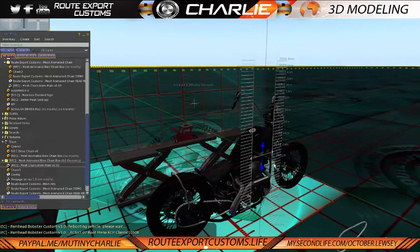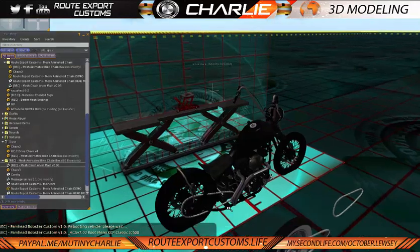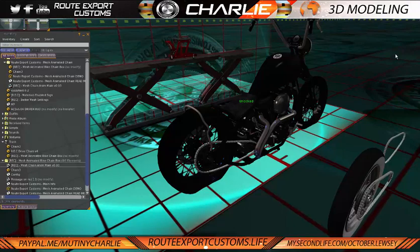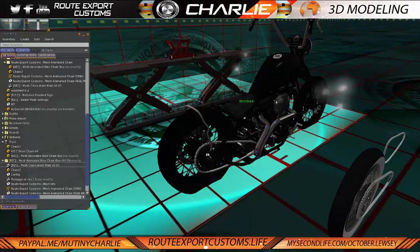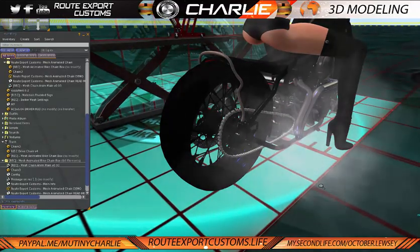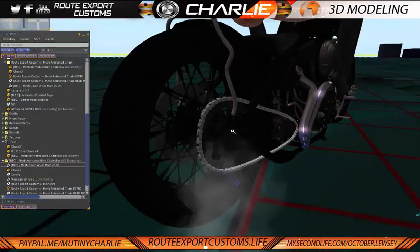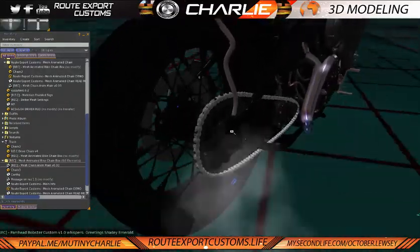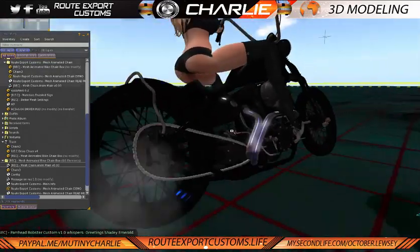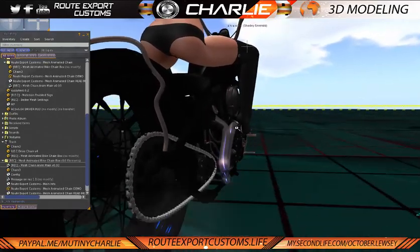Put it to the ground, unlock it, get Shady to jump on, and start riding. As you can see it's animating nicely and going around just like a real chain would. And there we go, perfect.